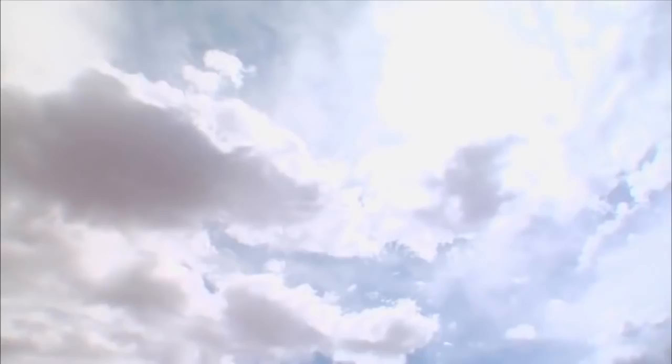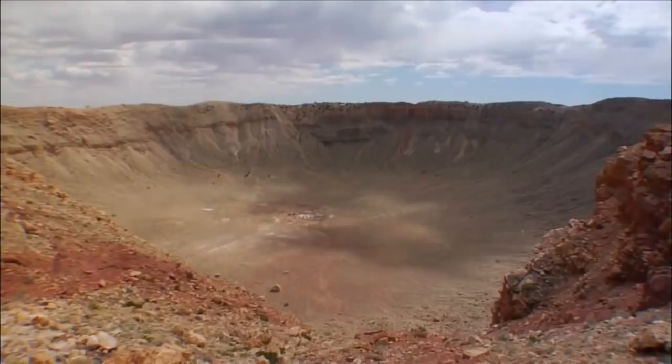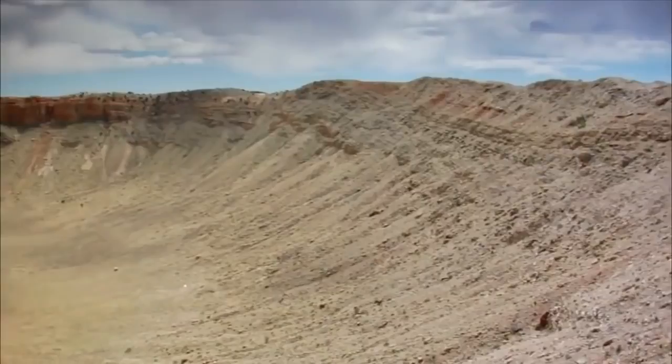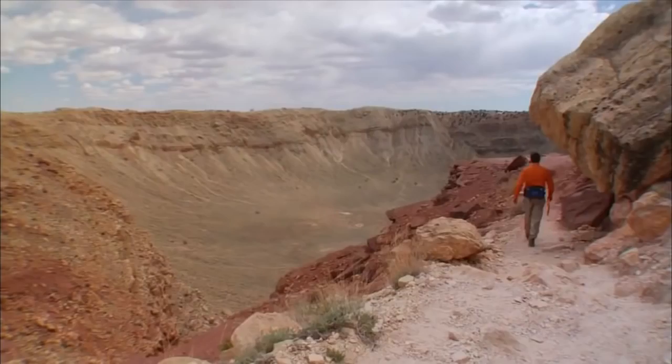Today, the best preserved impact craters exist in dry desert regions around the world. Meteor Crater, located near Winslow, Arizona, is one of the lasting reminders of the destruction caused by objects from space. And scientists are just cracking the surface of understanding the repercussions of these ferocious events.